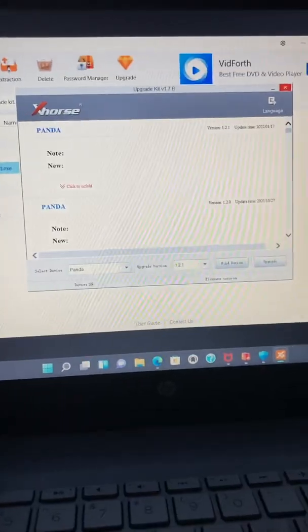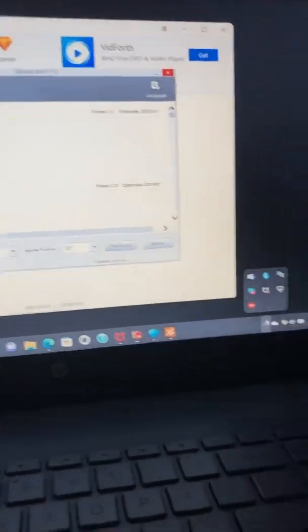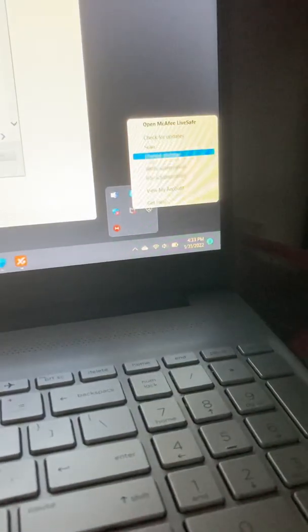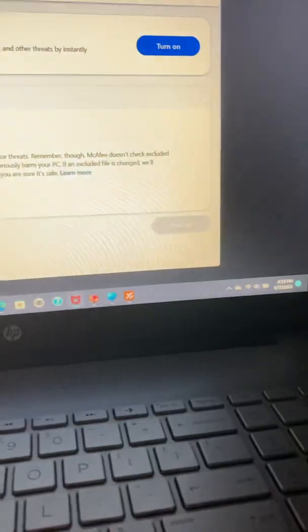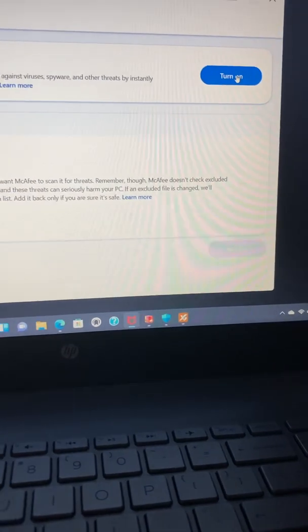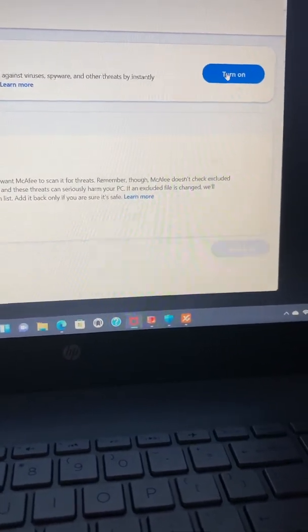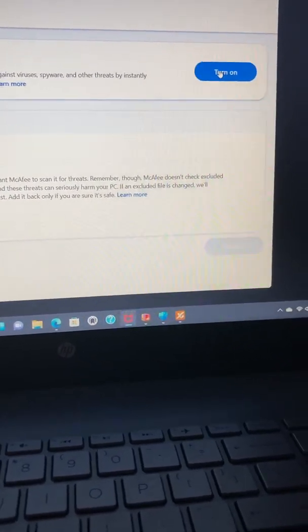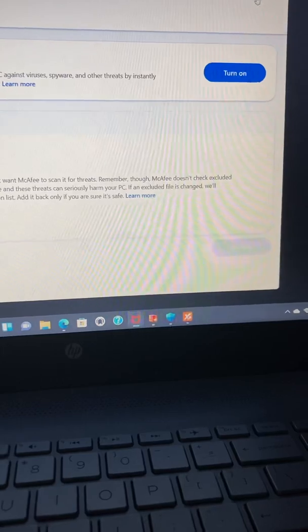But what I did was I came over here and I clicked on this little arrow thing and I clicked on the little McAfee bar, and then Change Settings, and then Real-Time Scanning. And then after that I came over here, turned off real-time scanning. I turned it off for 30 minutes, so whenever I'm ready to turn it on, I'll click turn on.